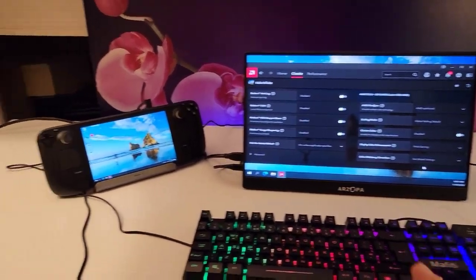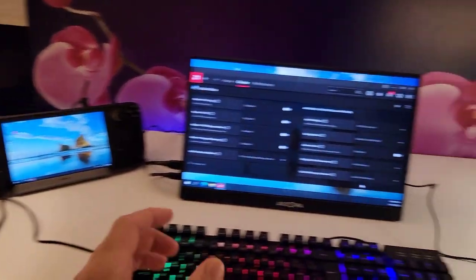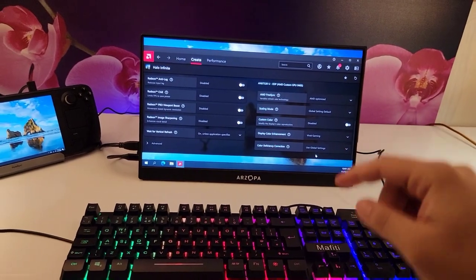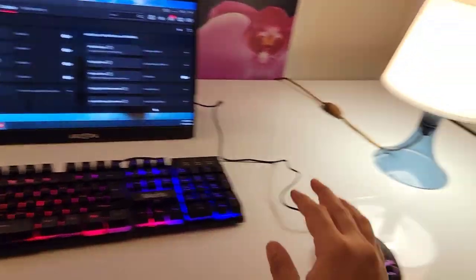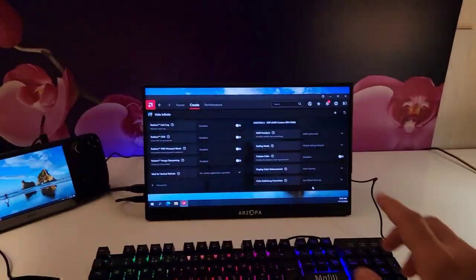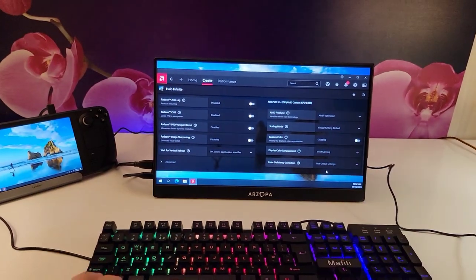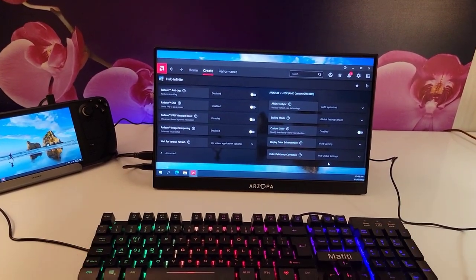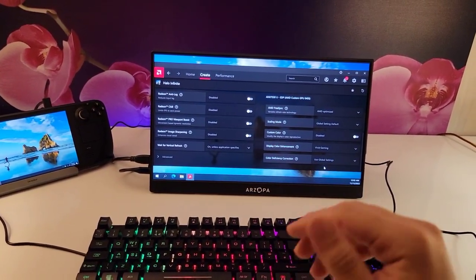So thanks to iVolar for sponsoring this video. I left the link for the dock in the description below if you want to buy it, as well as the keyboard, the mouse, and the screen. Thank you so much for watching. If you like this video give it a thumbs up, if you like the channel subscribe, and peace.